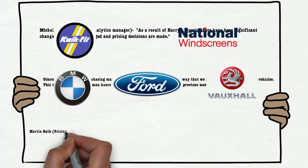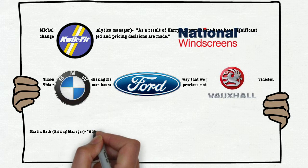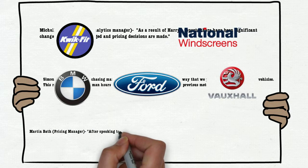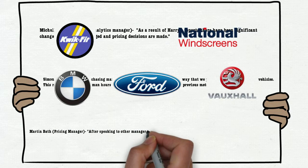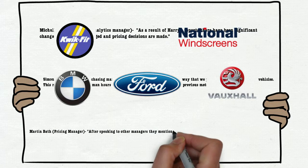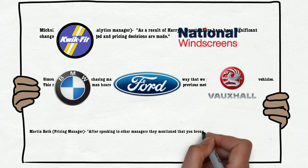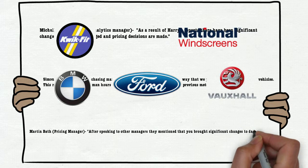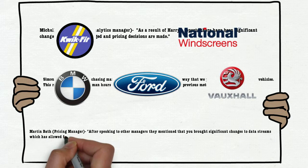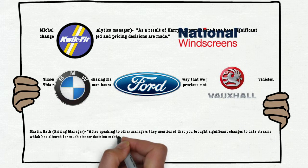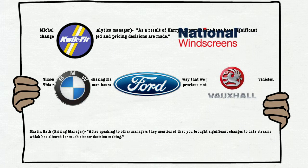Martin Bath, Pricing Manager. After speaking to the other managers, they mentioned that you brought significant change to many data streams which allowed for much clearer decision making.